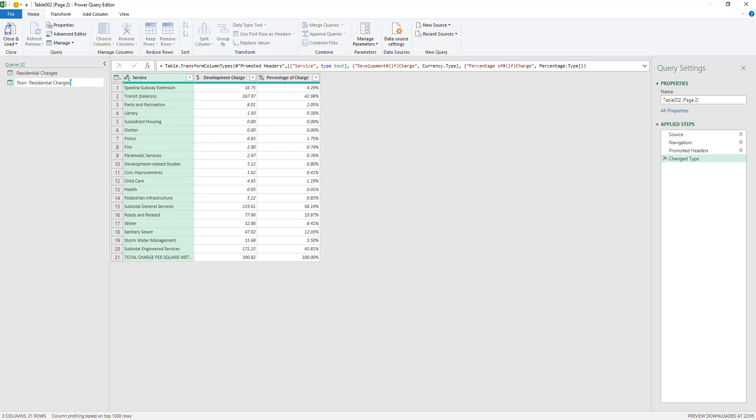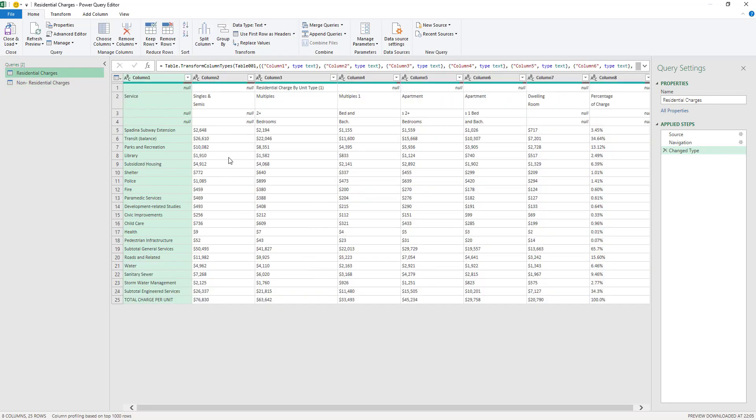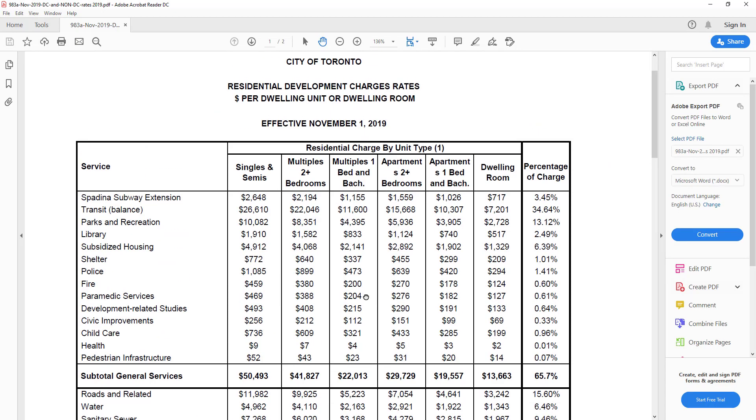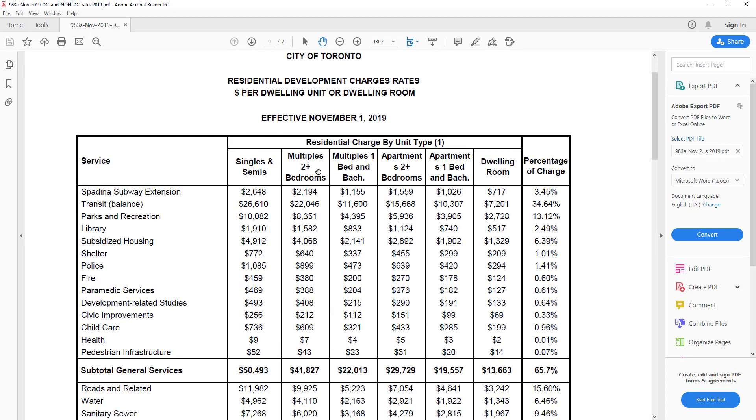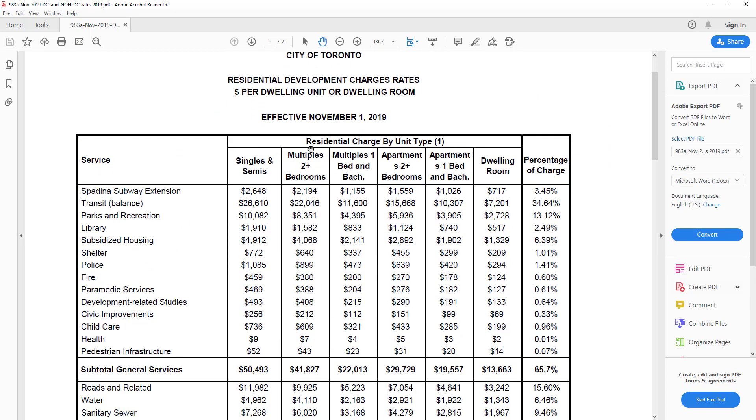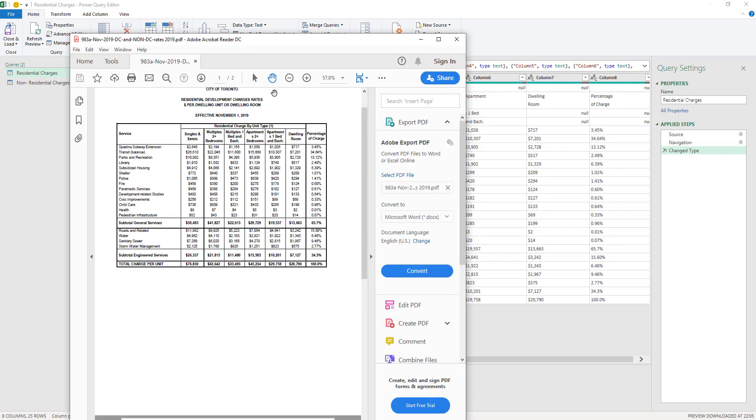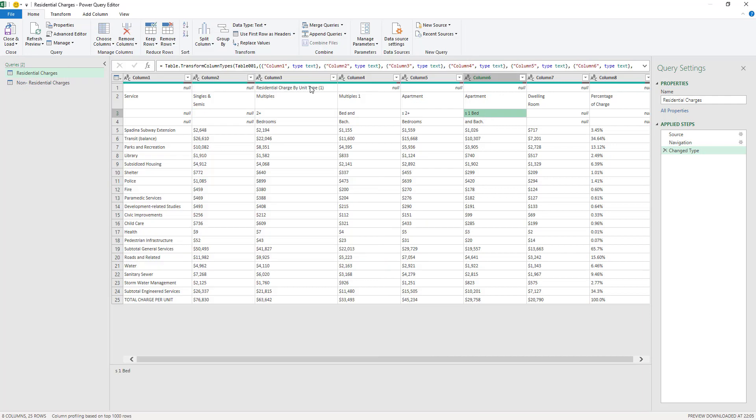This data needs some cleaning to be done. As you can see here, first of all, if we check the PDF itself, on the first table here you can see there is a bit of a title here at the very top, which is Residential Charge by Unit Type.